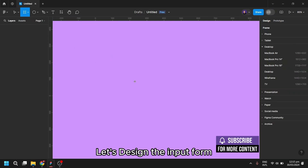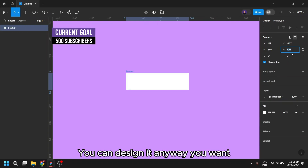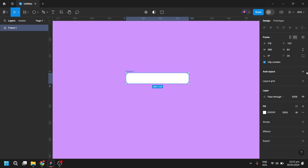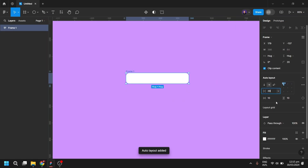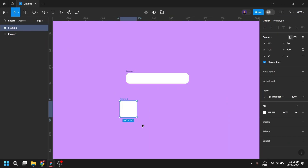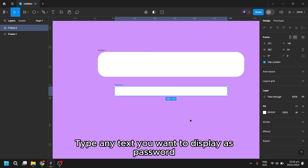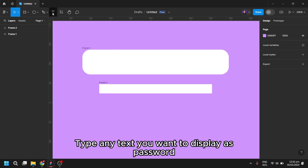Let's design the input form. You can design it any way you want. Type any text you want to display as password.